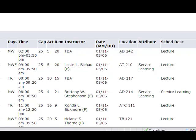CAP stands for capacity, or how many seats are allowed in the class. ACT is the actual number of students registered for the class. REM means remaining seats, or how many seats are still available in the class.